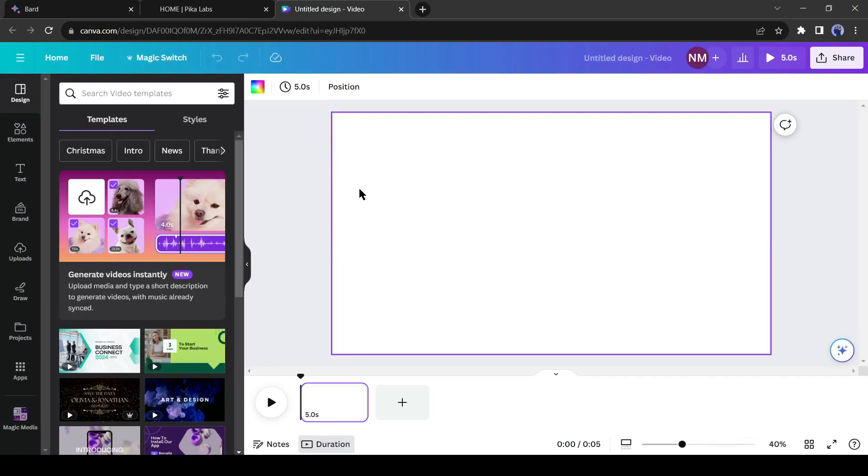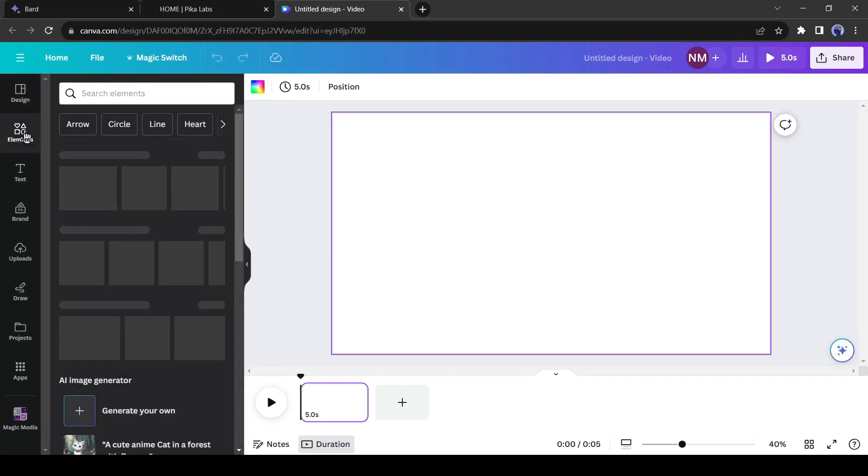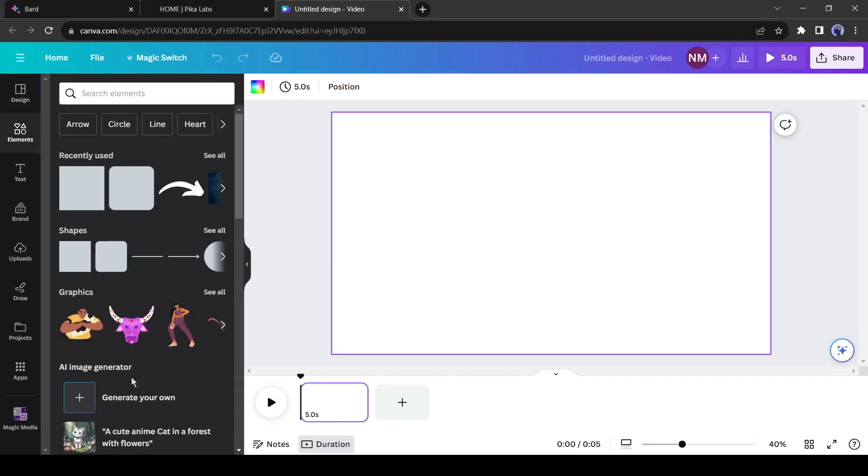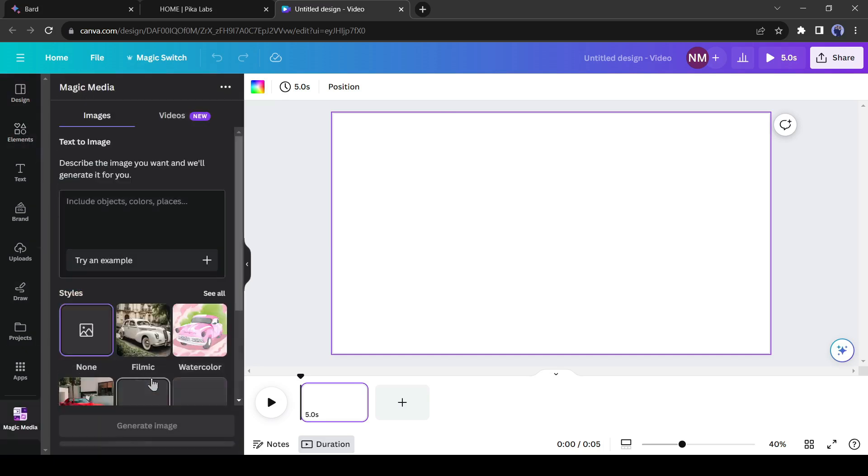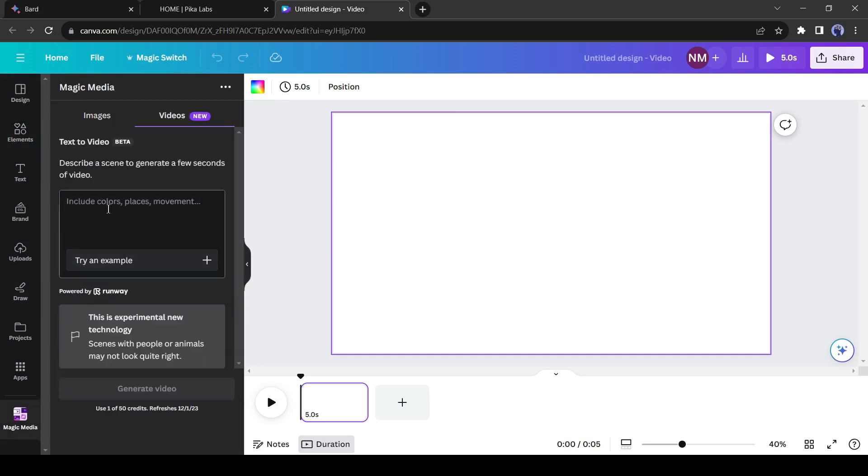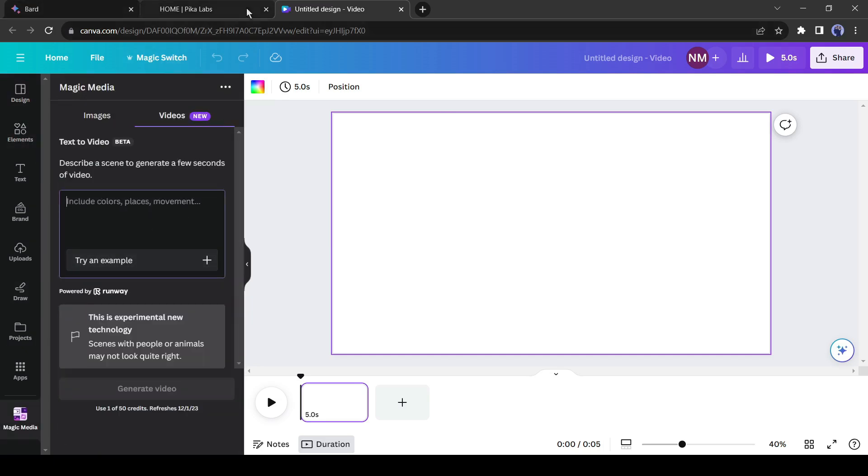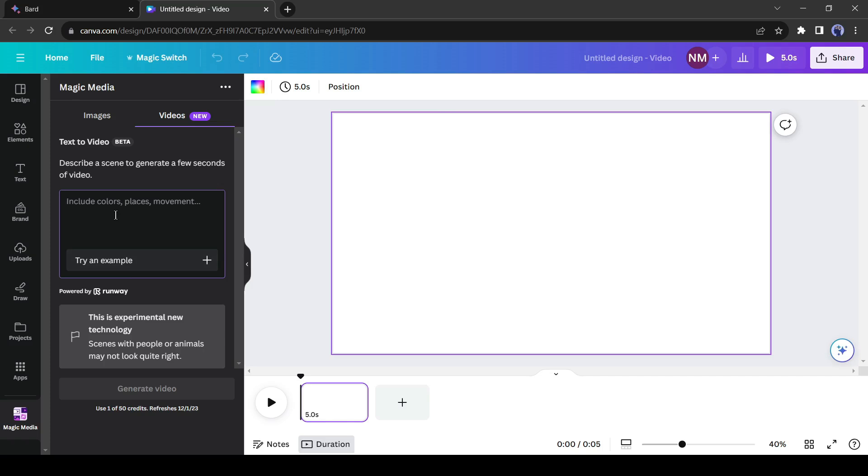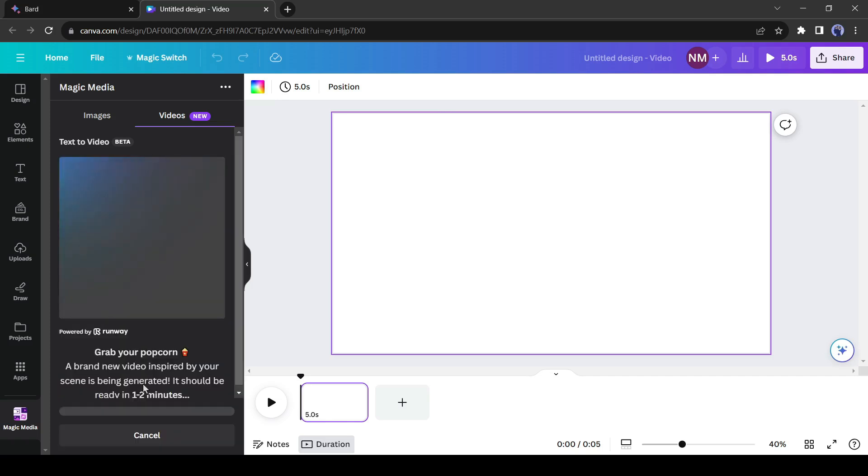Now come to the Element tab from here and then select Generate Your Own. Instead of images, click on Videos. Simply go back to Google Docs and copy the visual description from the first scene, and then paste it into the Canva Video Generator text box. Now click on Generate Video.